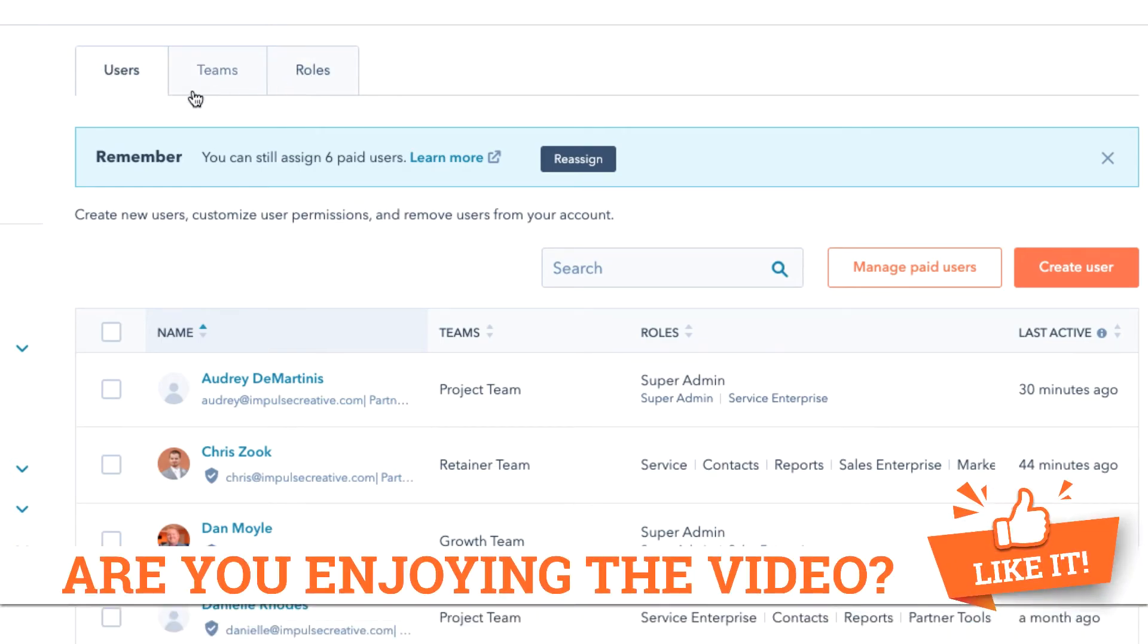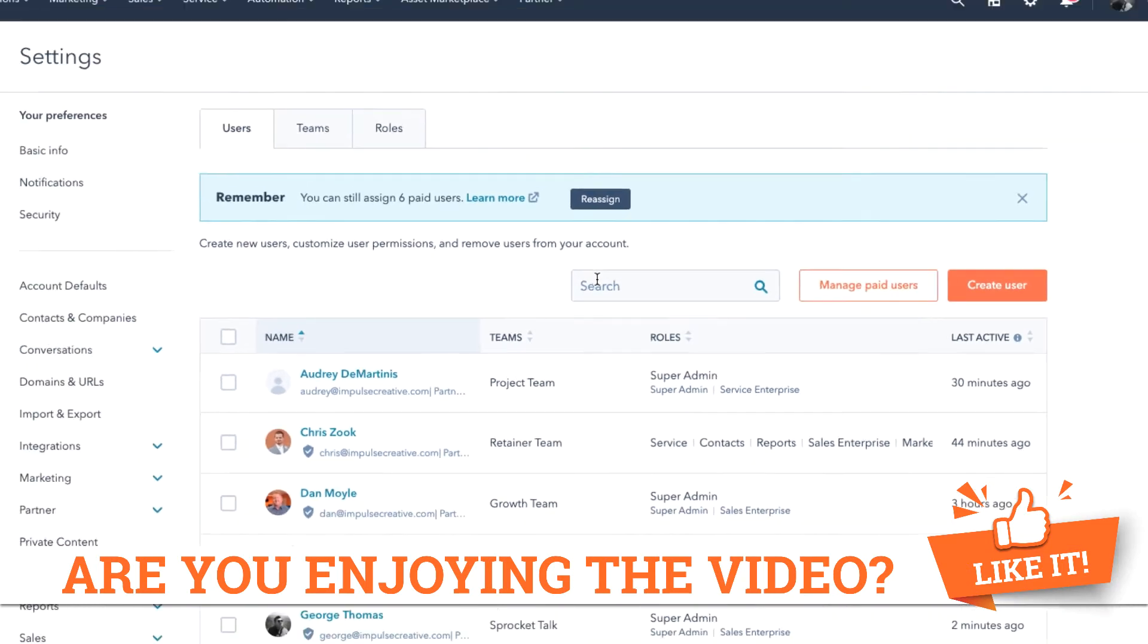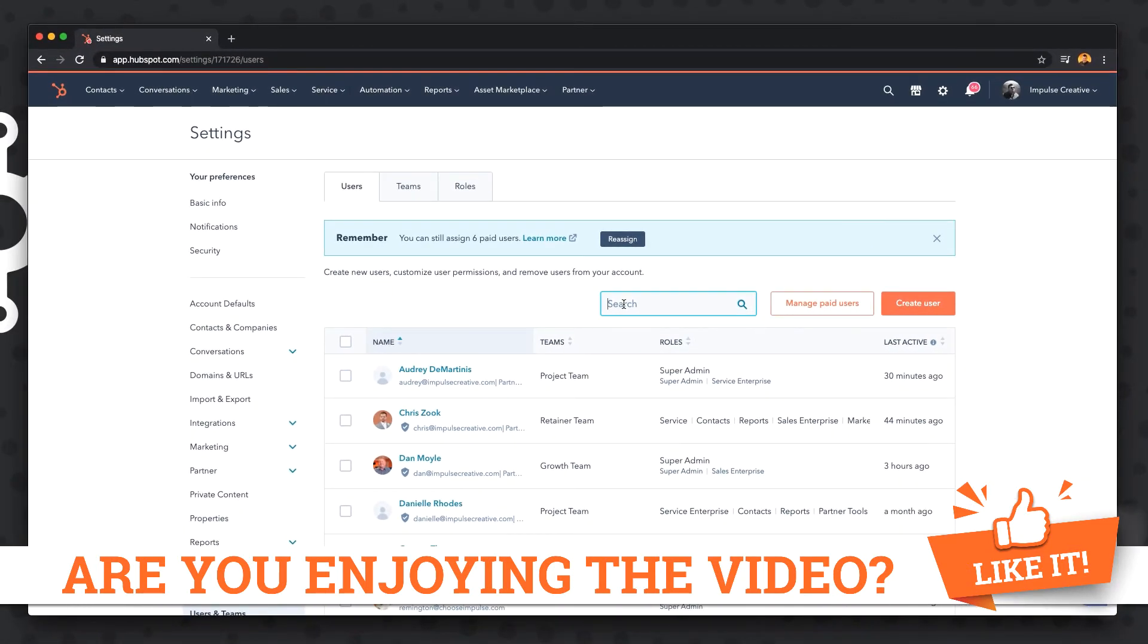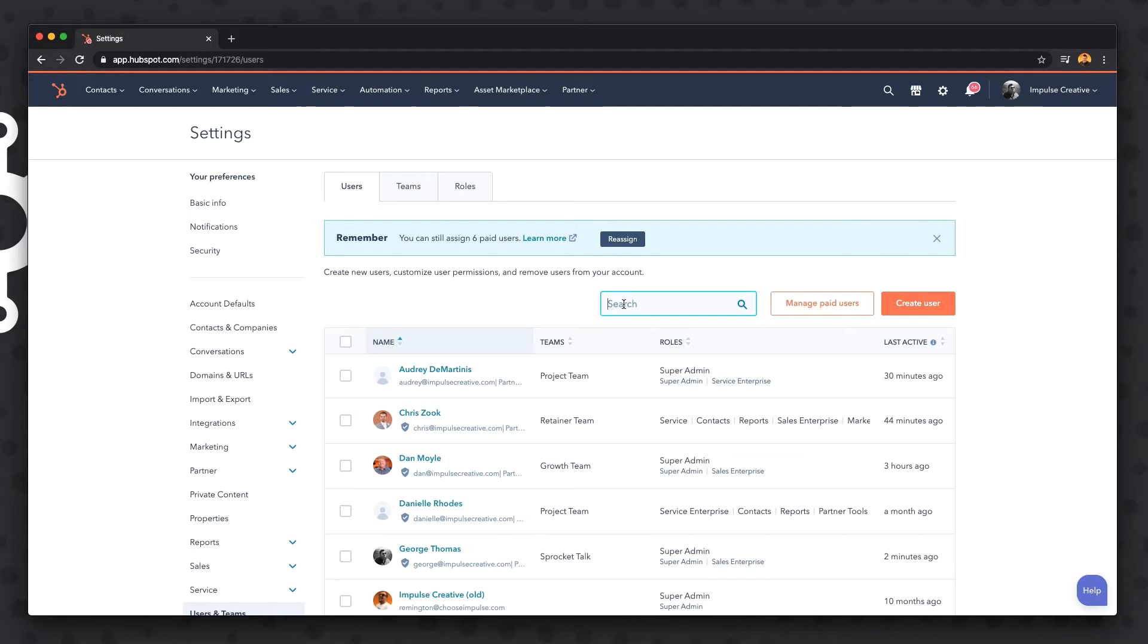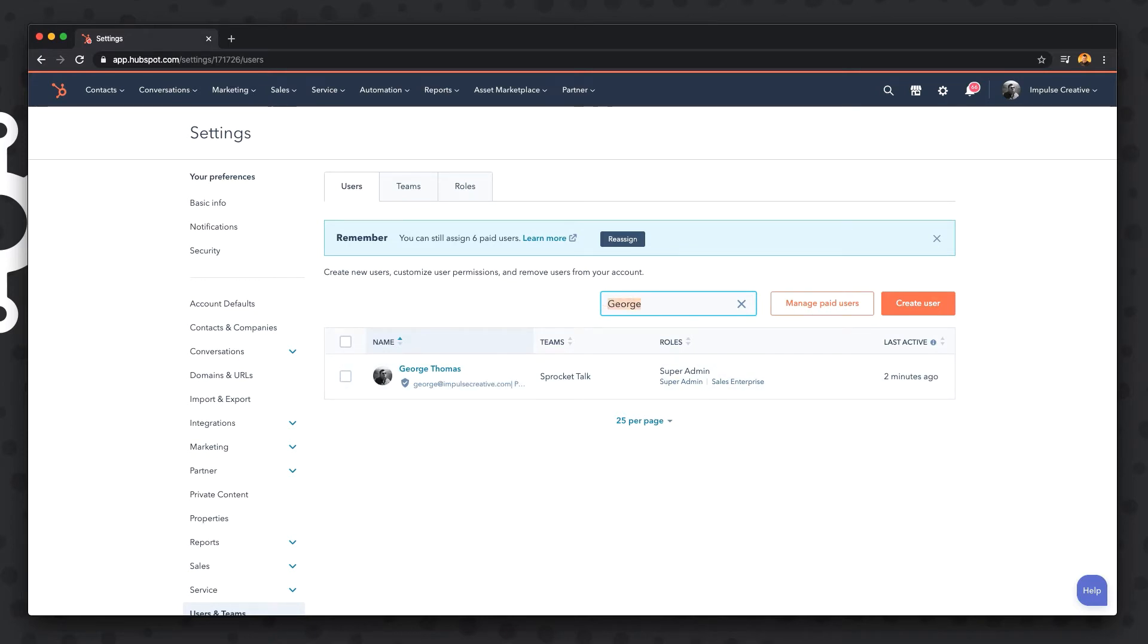Now teams and roles is something that you'll dive in a little bit later, but first you have to actually add the user. First thing we want to do is see if we have the user in our HubSpot already. So I'll do a search for George and we have one user named George Thomas with the email address that is here.